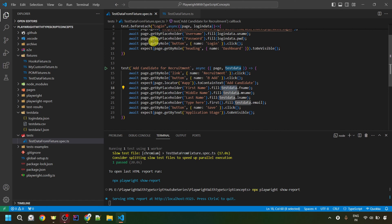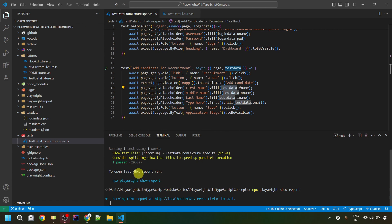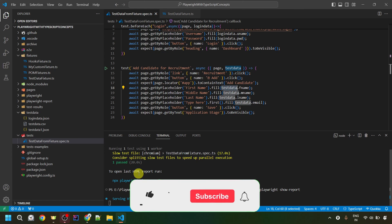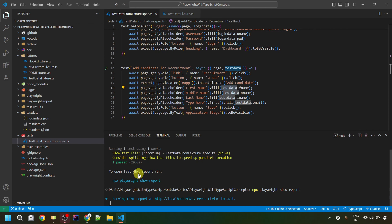You can click the first card to go to the next video, or the second card to access the whole Playwright tutorial playlist. Stay tuned for upcoming videos. If you have any comments, questions, or doubts, let me know in the comment section below. Please like, share, and subscribe to my channel. Thank you very much, have a great day.